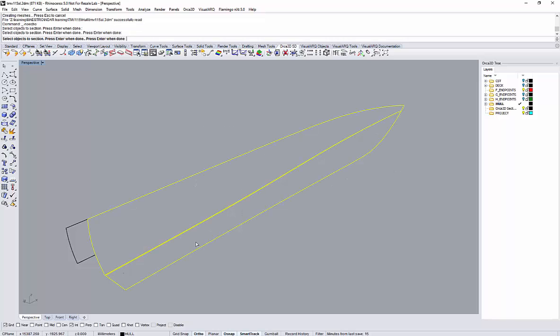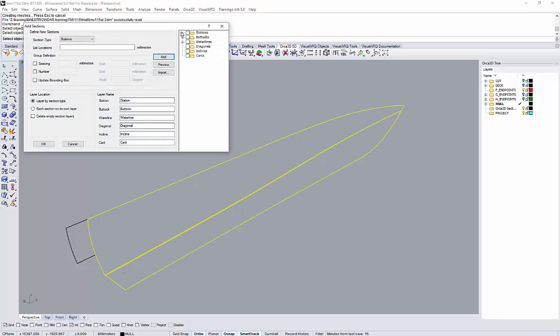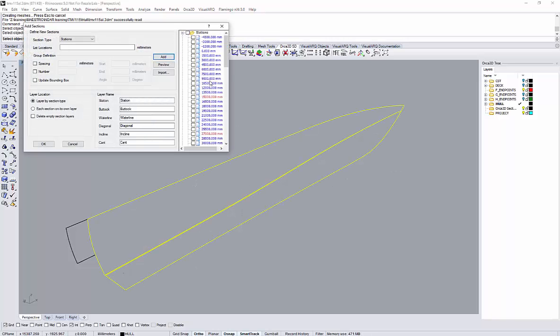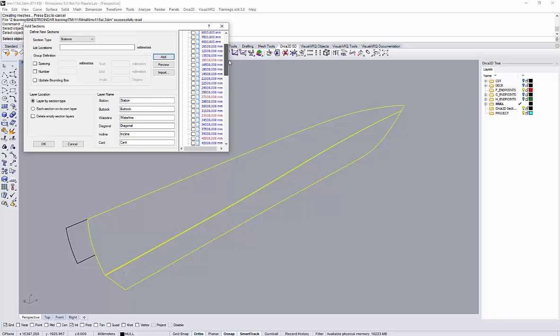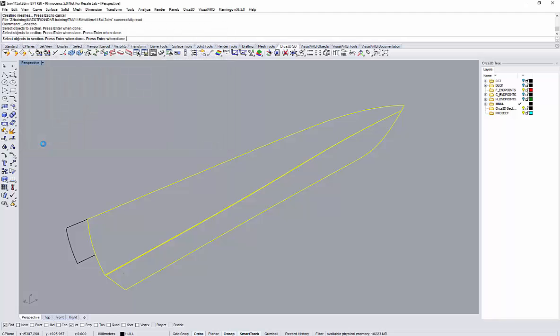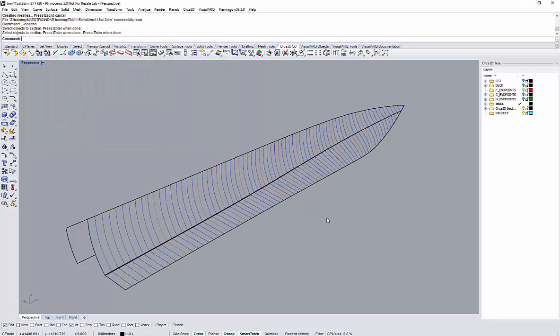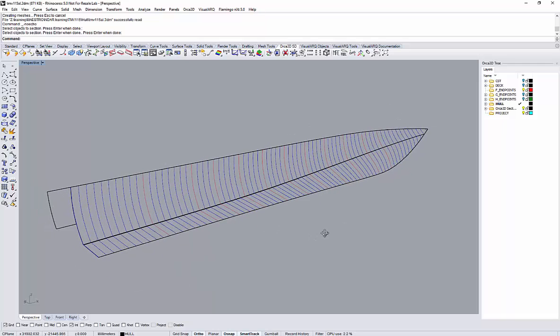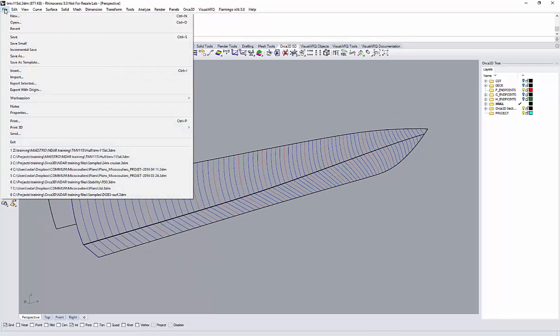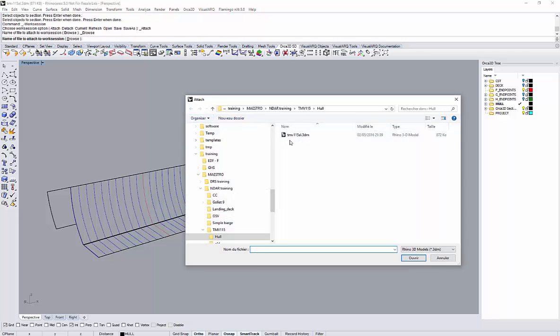I will use the Orca3D hull section assistant to create some stations. Note that I created some sets of stations with a different color to identify the boundaries of my module for the Maestro model.